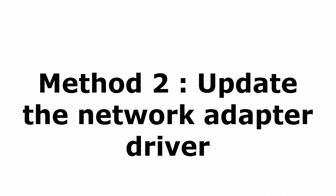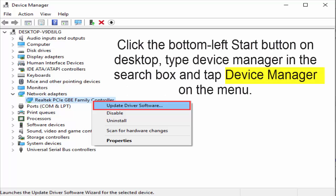Method 2 is update the network adapter driver. For that, you need to go to the device manager. To go to device manager, just go to the bottom left start button on desktop. There you type device manager in the search box. Then tap device manager on the menu. After getting into device manager, you can see all drivers of your system is enlisted here.